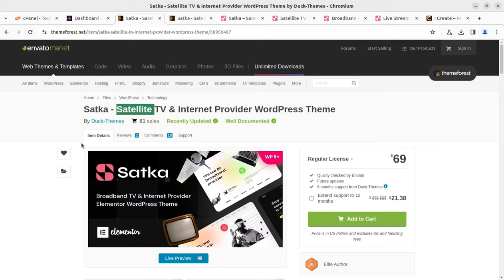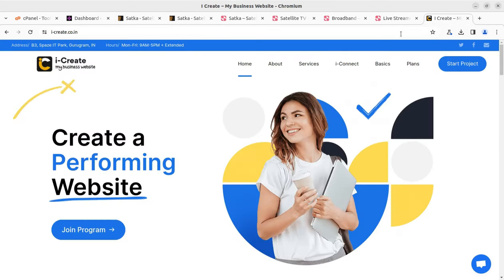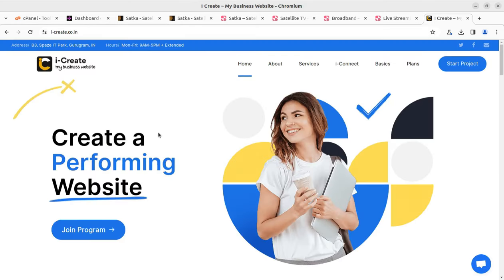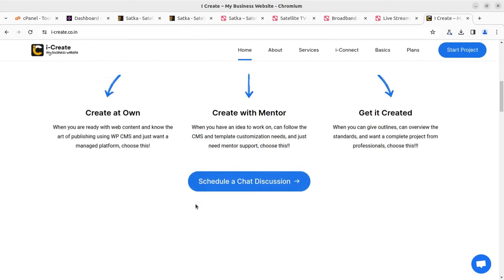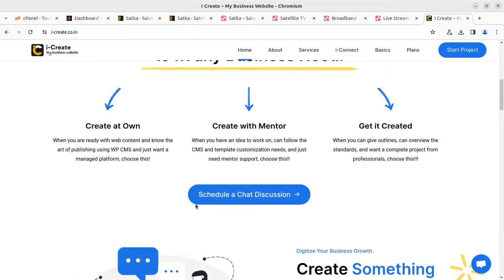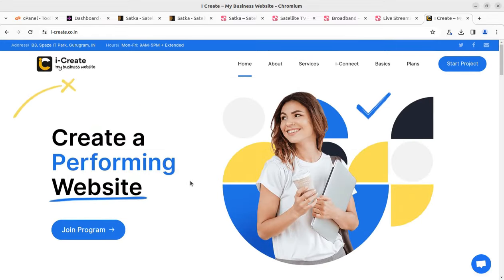Once you buy the theme through the video description link, you can join the iCreate program for free. You can also join the paid program available at iCreate — it's for completing your website with the help of WordPress experts and WordPress mentors, so you can make a successful website with the help of mentors and the team.